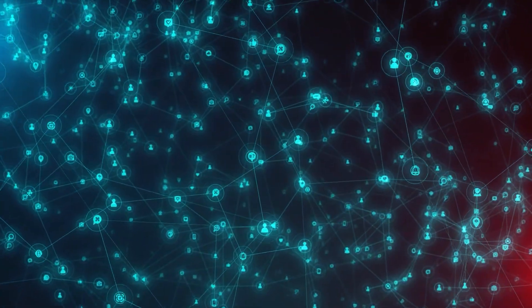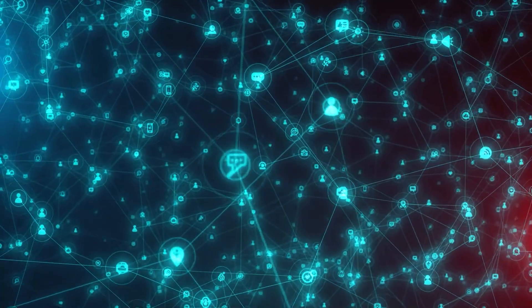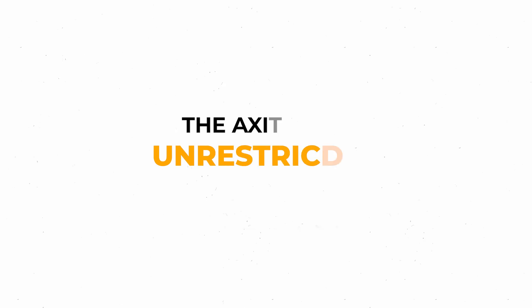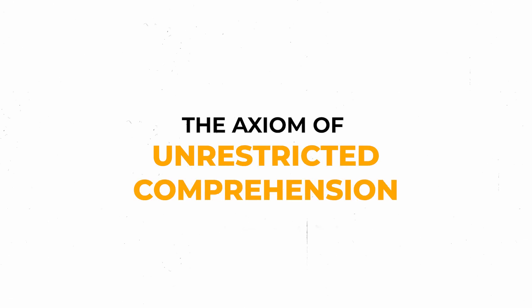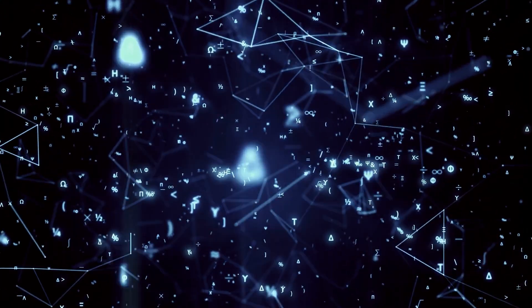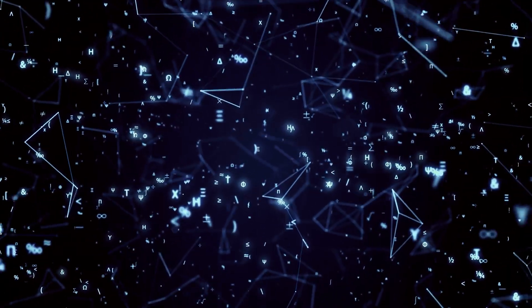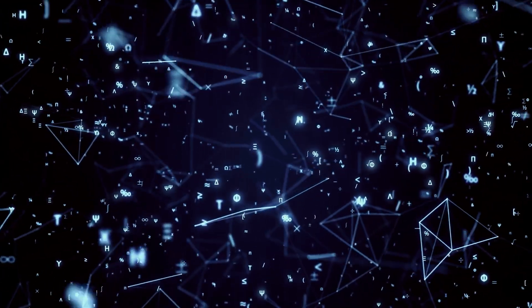This is the idea behind one of the most important axioms of set theory, the axiom of unrestricted comprehension. Don't be intimidated by the complicated name, because the idea is simple. Given any property P, there exists the set of objects that have this property.